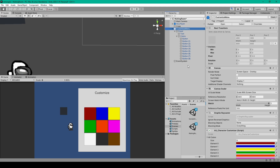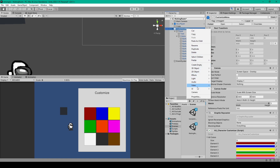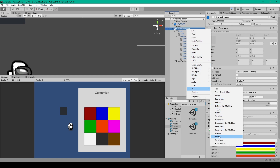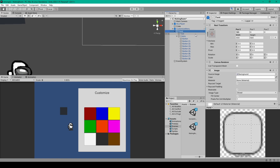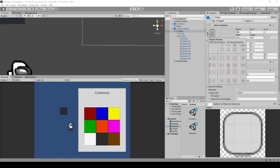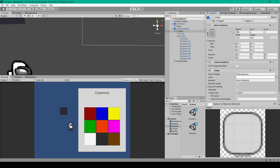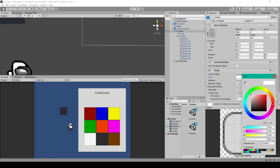To do this, we first need to add a UI panel. This is done by right-clicking on our canvas, going down to UI, and selecting Panel. I've then changed the Rect Transform of this object to have its anchors be in the center of our canvas. I've moved this object to 165 in the X position, changed the Width to 400 and the Height to 500. I also set the Color Opacity to 255.